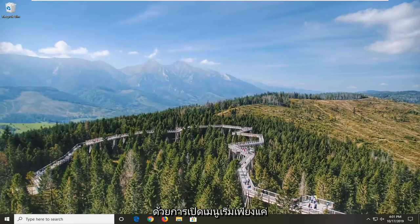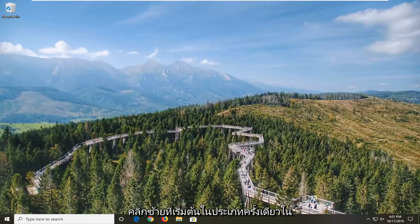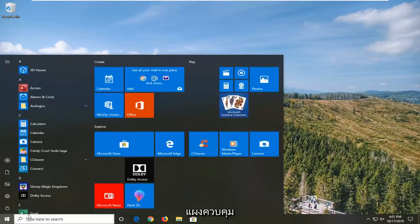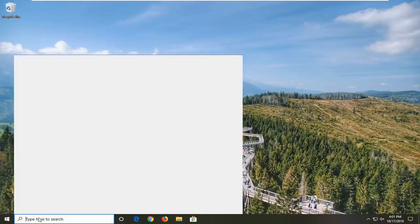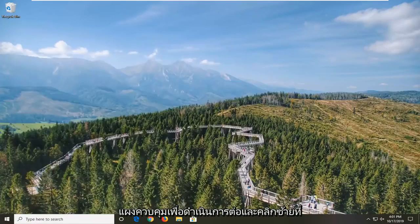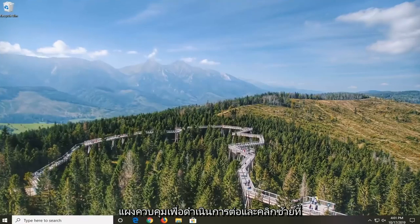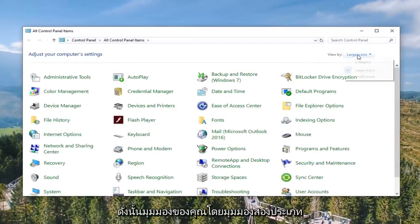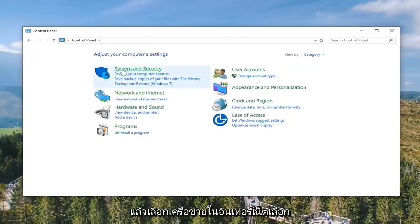We're going to start by opening up the Start menu — just left click on the Start button one time. Type in Control Panel. Best match will come back with Control Panel, so go ahead and left click on that.